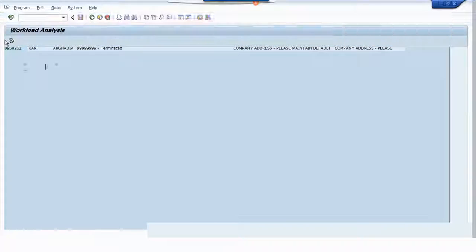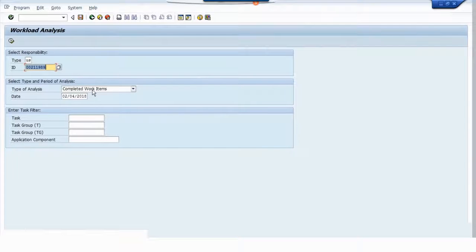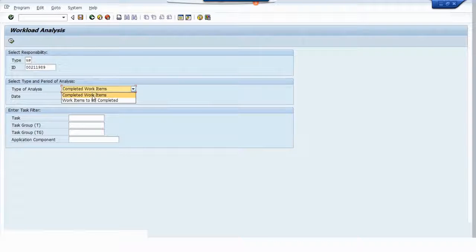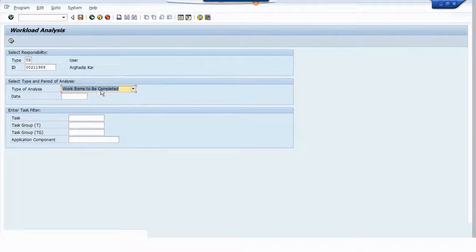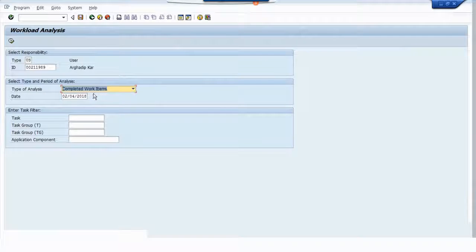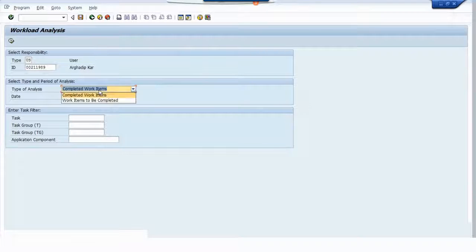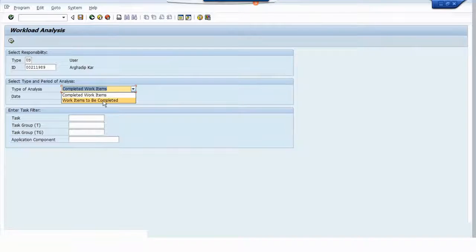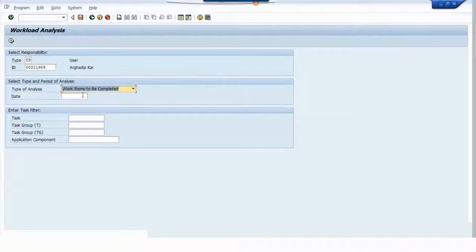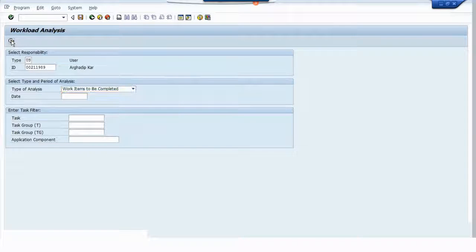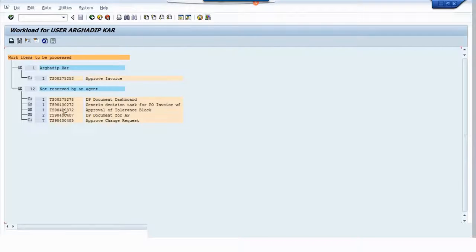If you see the first name, another thing that you always have to do is click on work items to be completed. These are the ones that are pending. By default, completed work items is selected, but you have to select work items to be completed. If the date comes, you have to blank it out, and now suppose I execute.